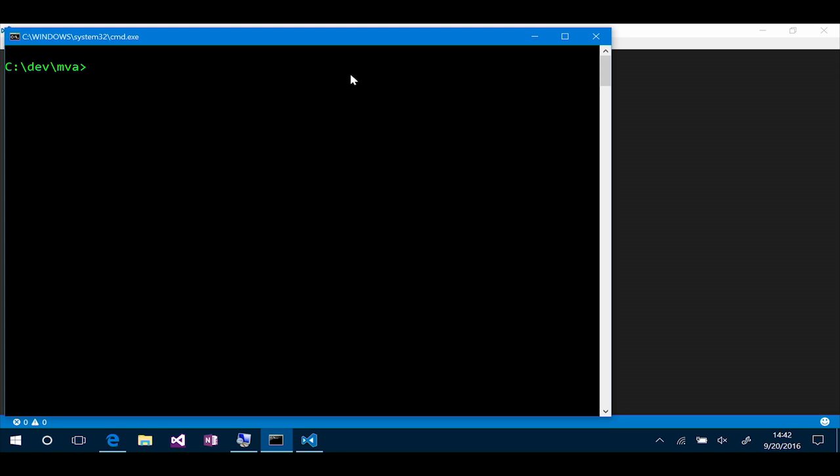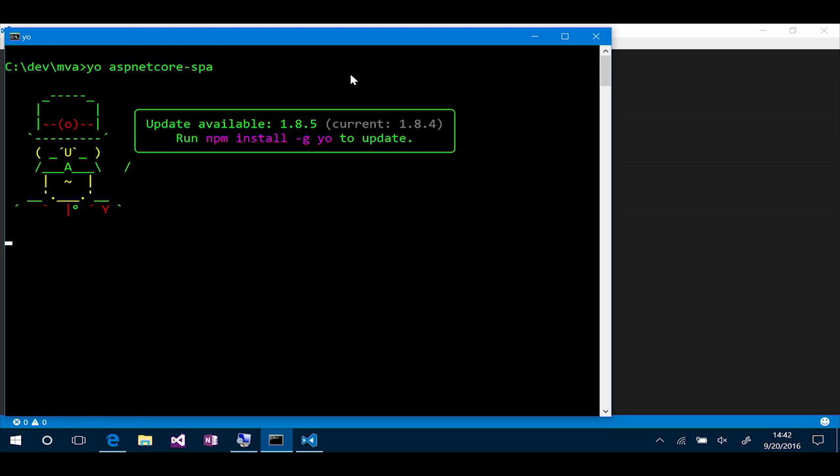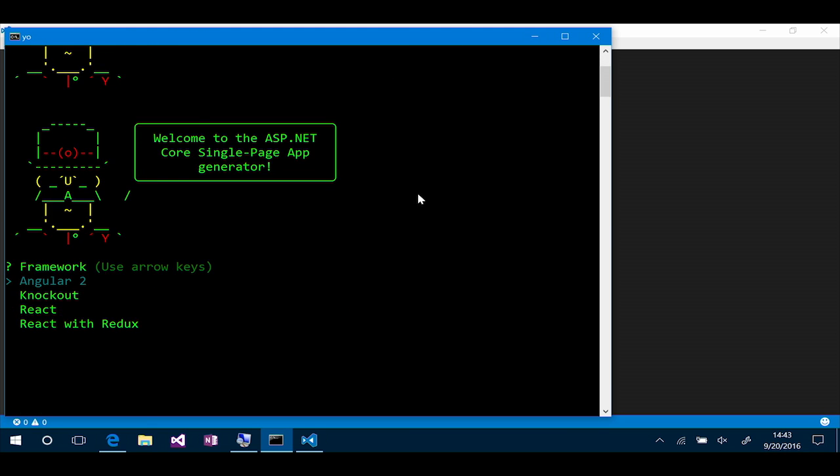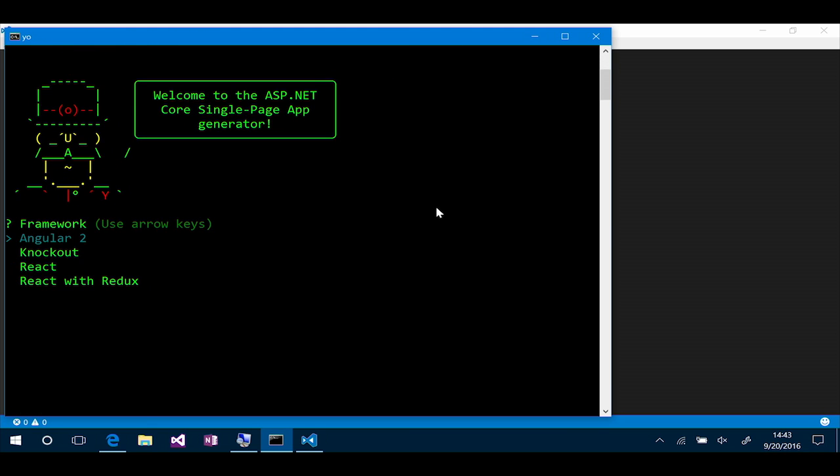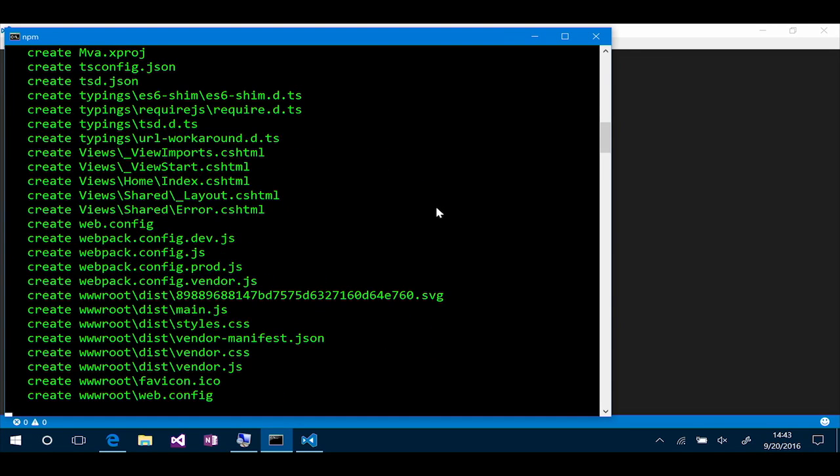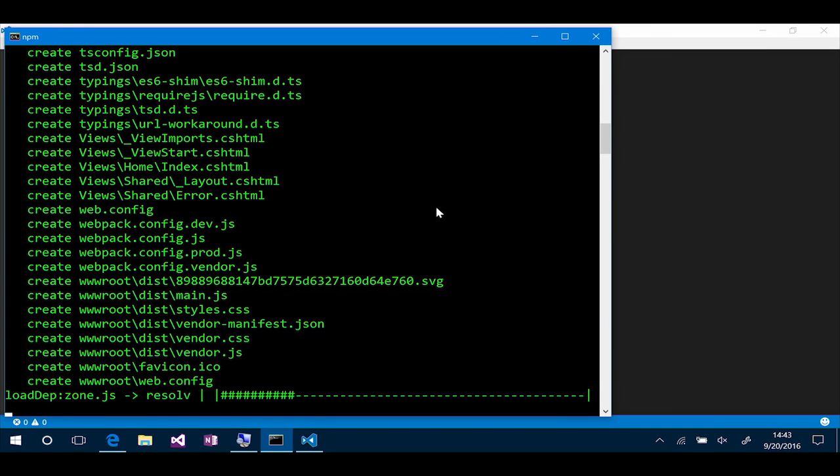So now I can actually build my application by saying yo aspnet-core-spa. Now this is going to start the Yeoman generator, and it's going to allow me to go and start choosing frameworks and how I want to build my application. I'm going to choose Angular 2 in this case. I can specify the name of my project, so I'll call it MVA.